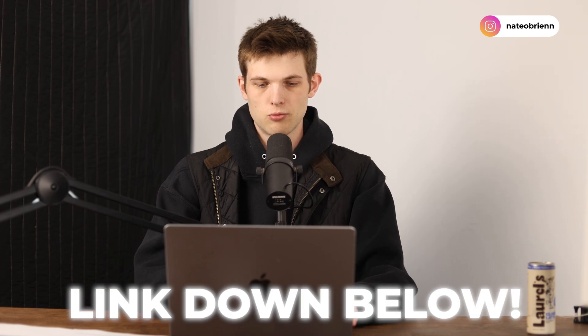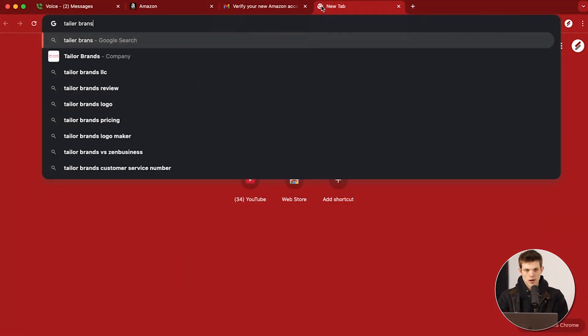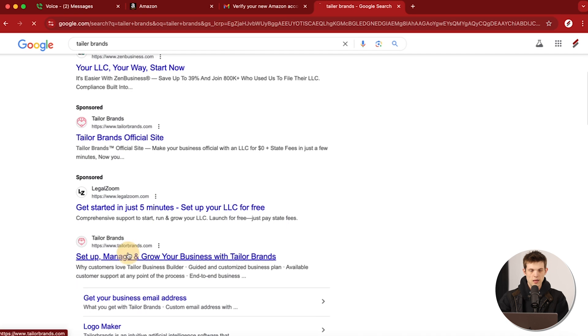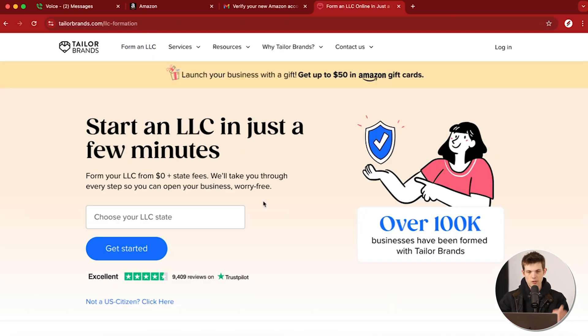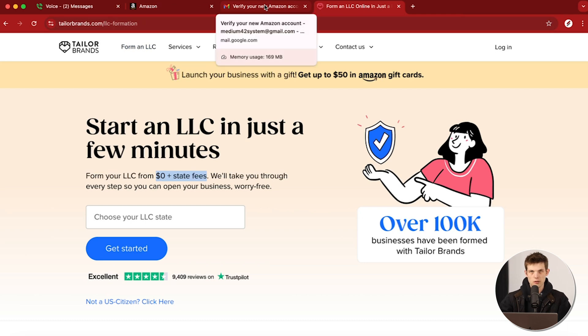If you want to set up a business, we use something called Tailor Brands — I'll leave a link down below. It's really useful and they will help you set up an LLC for a very low cost: free plus some state fees on the platform. That is an affiliate link — we get paid a little bit from them when people create a business through Tailor Brands, which helps support videos like these.